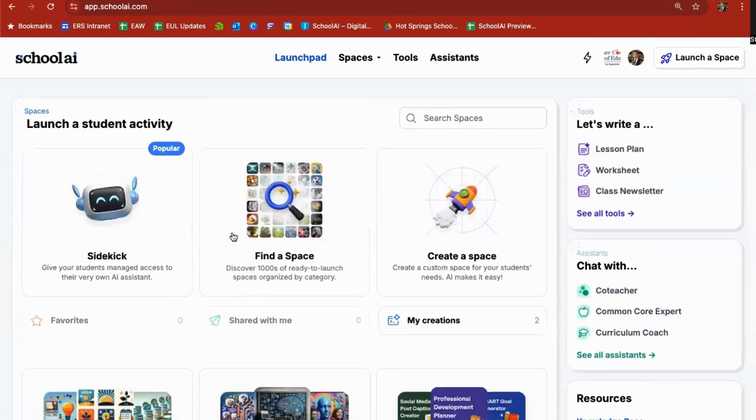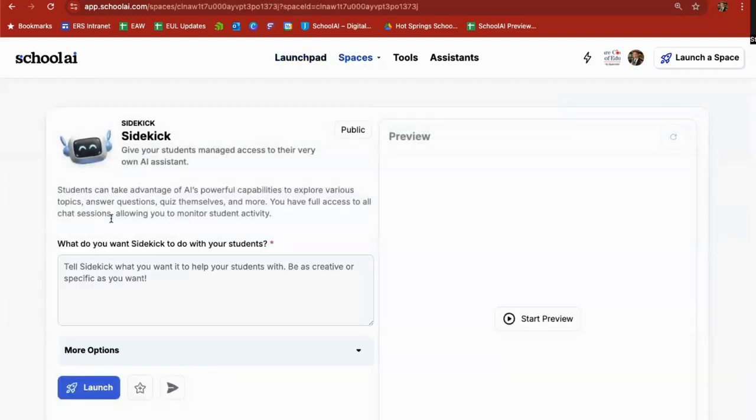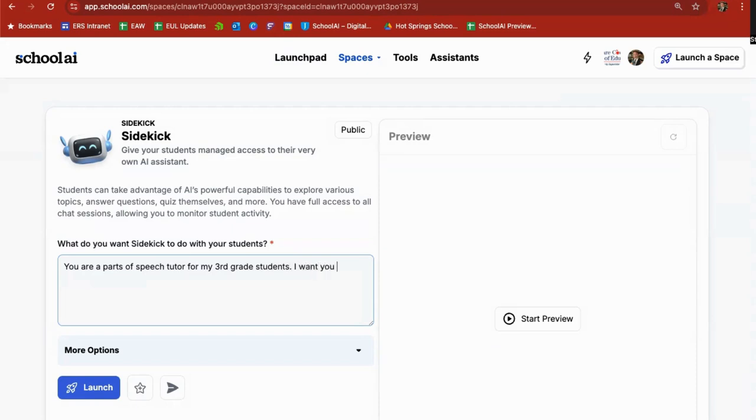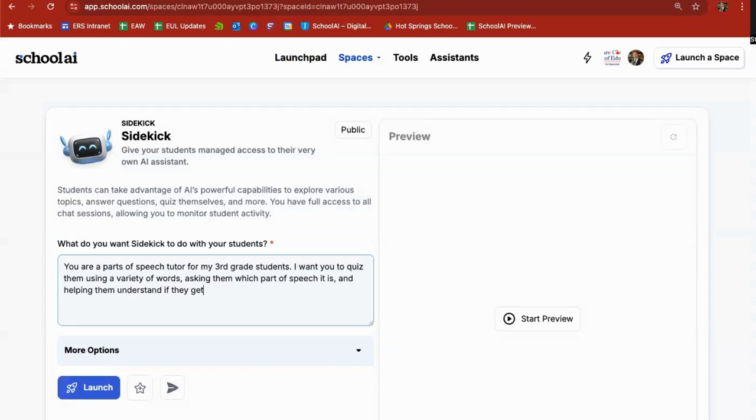All right so other ways that you can use sidekick. I'm going to click in here one more time and I'm going to say you are a parts of speech tutor for my third grade students. I want you to quiz them using a variety of words asking them which part of speech it is and helping them understand if they get it wrong, provide plenty of encouragement if they get it right.